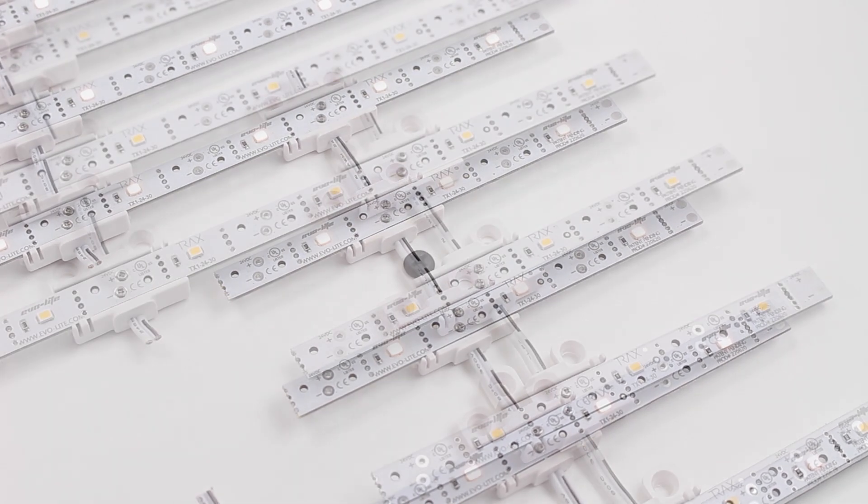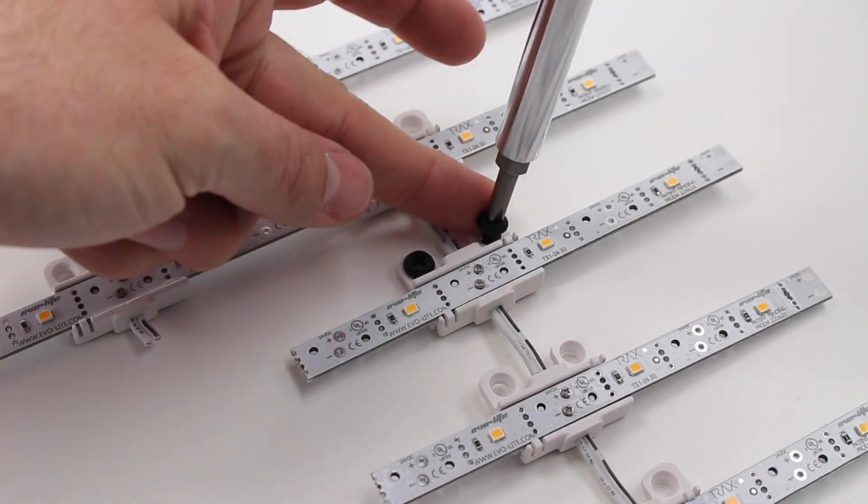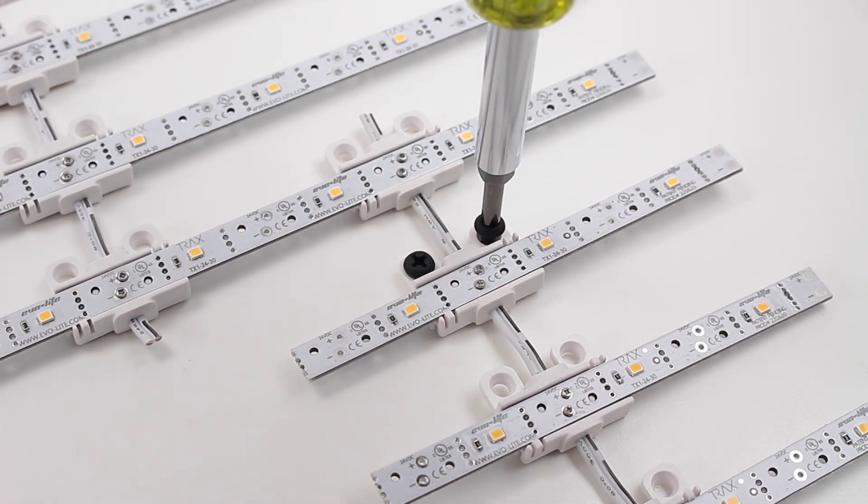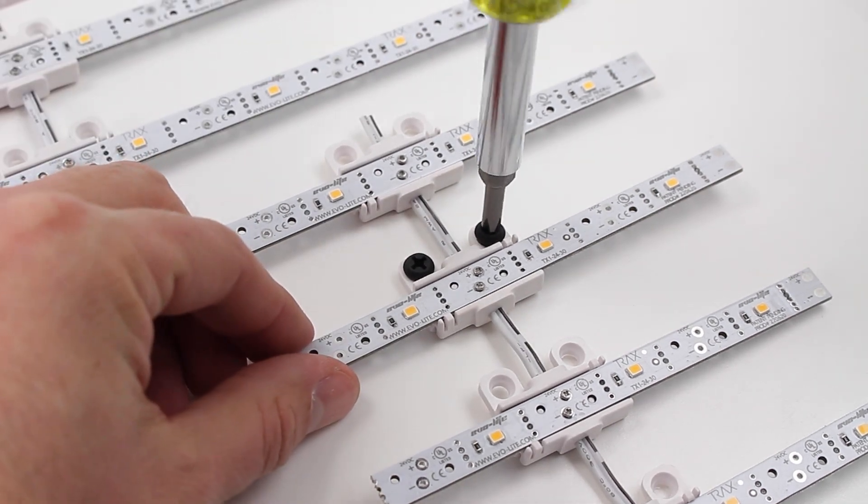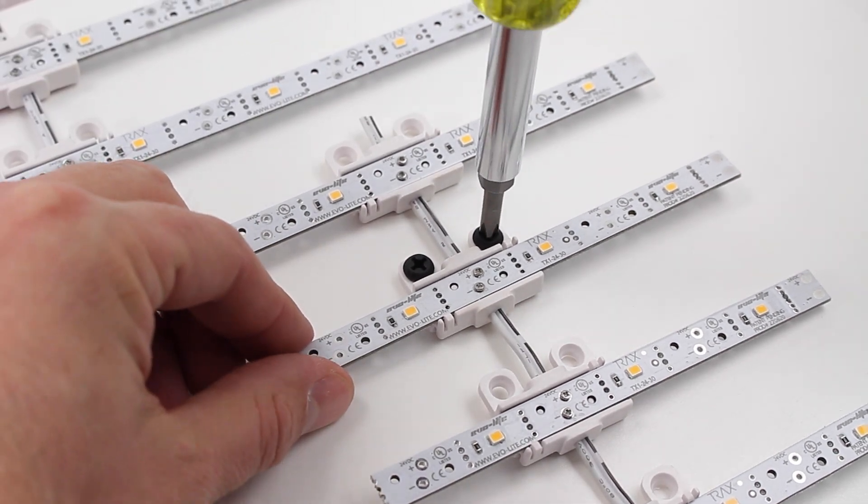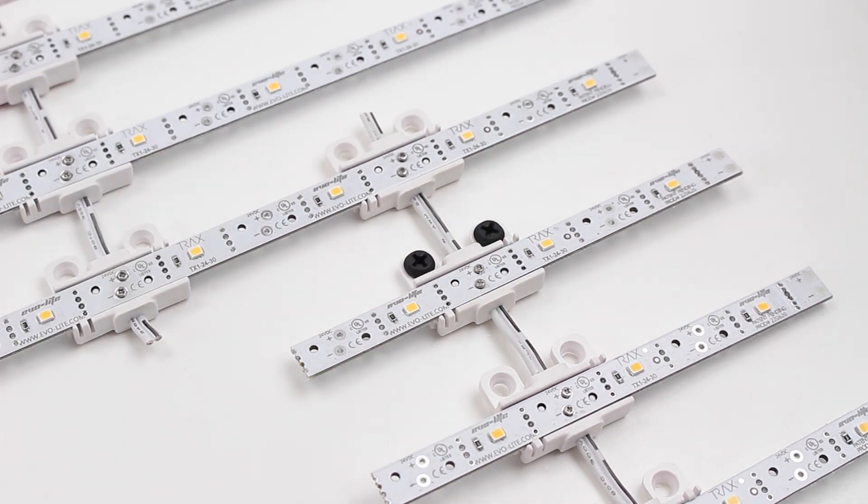Insert screws through the centipede cable clips mounting holes to secure this section to the mounting surface. This will prevent the floating LED bars from moving.